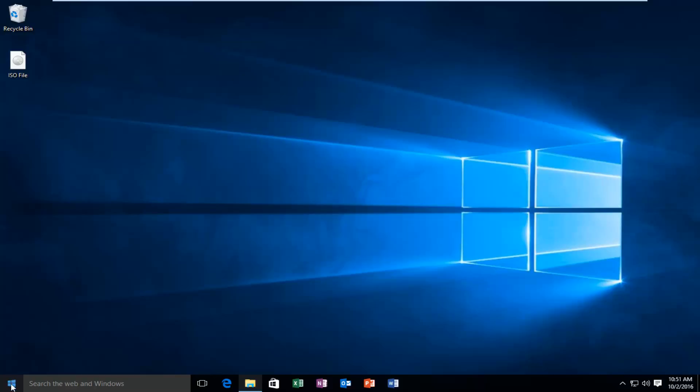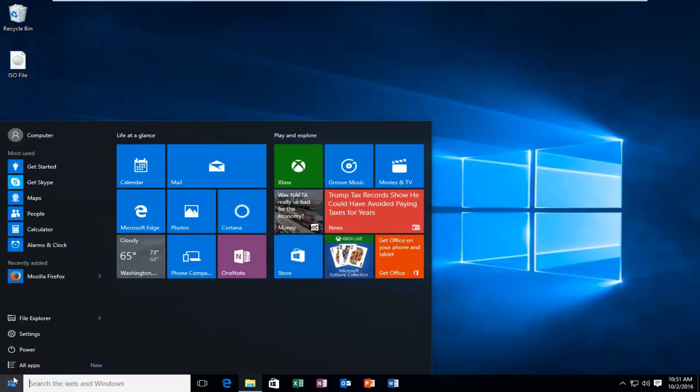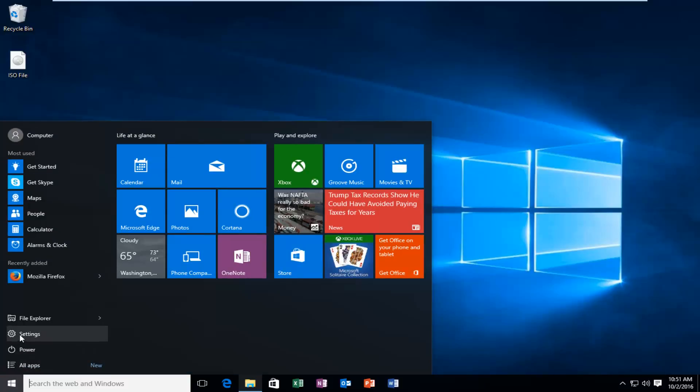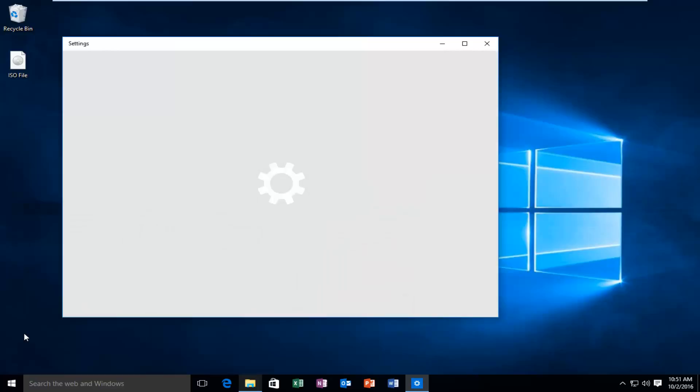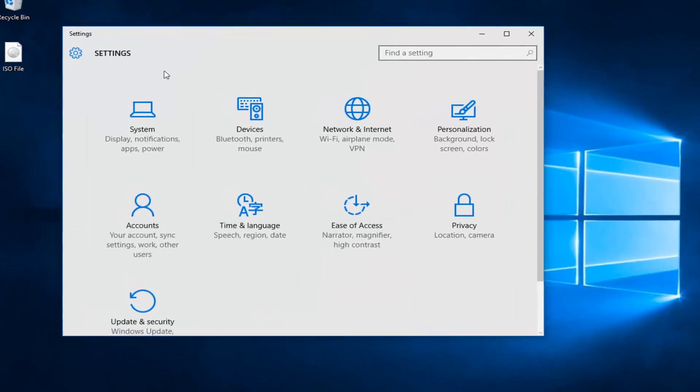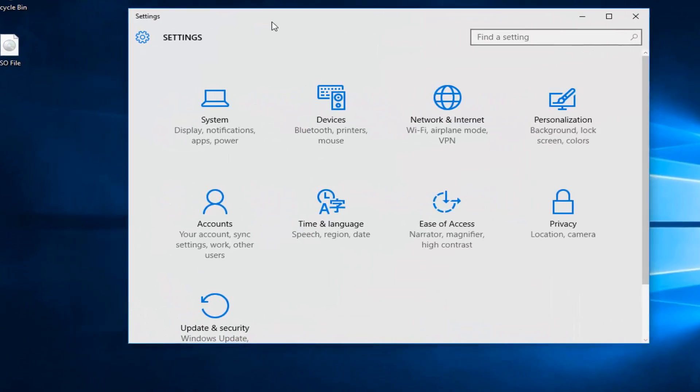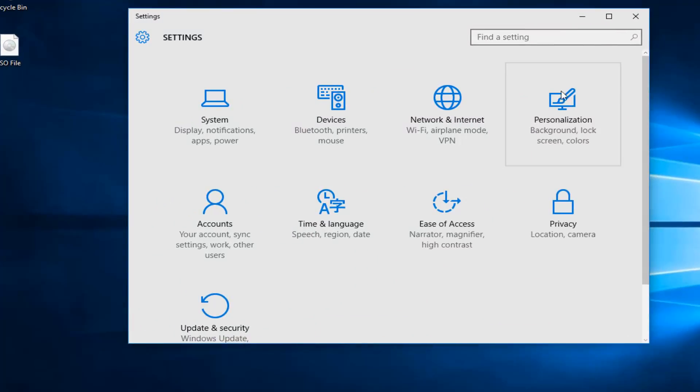We're going to start by heading over to our start button and we're going to left click on that. And then we're going to left click on settings. And then underneath settings we want to left click on the personalization tile.